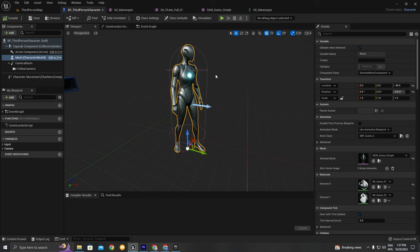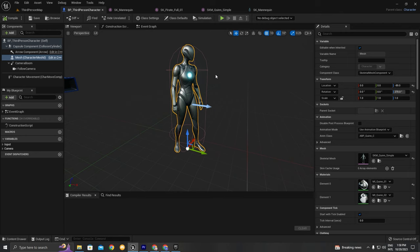If you want to use UE5 animations and UE5 characters, you need to make sure the character is rigged to the UE5 skeleton hierarchy and that you're using UE5 animations. If you have UE4 animations that you want to use with a UE5 character, you'll be able to retarget those animations, so you can use UE4 animations on your UE5 character.